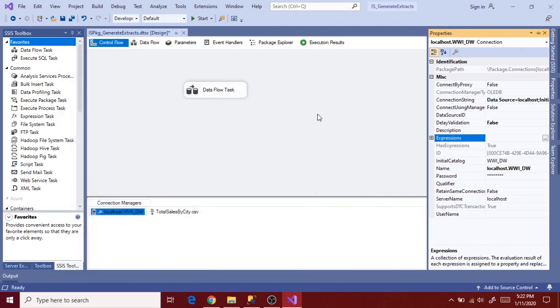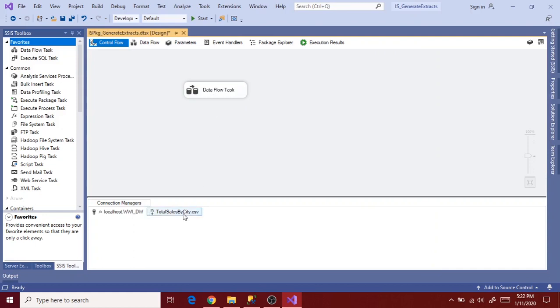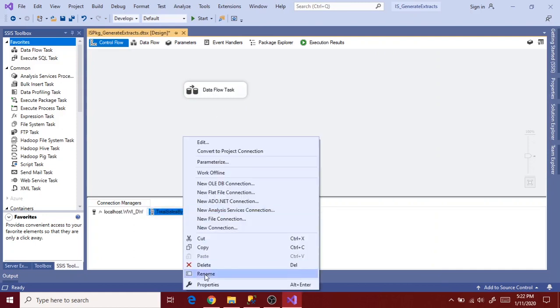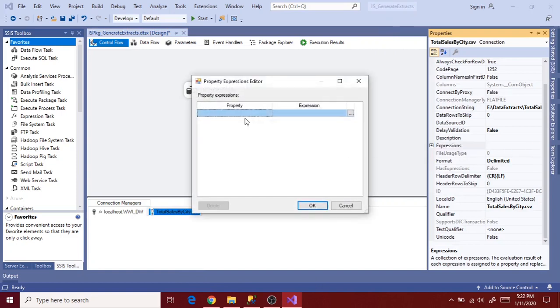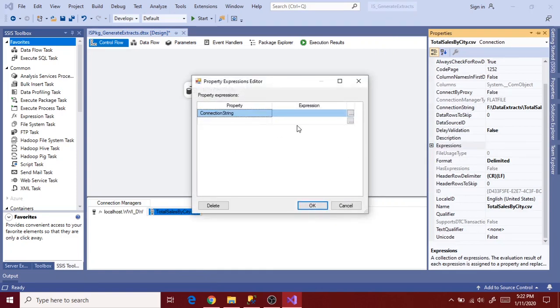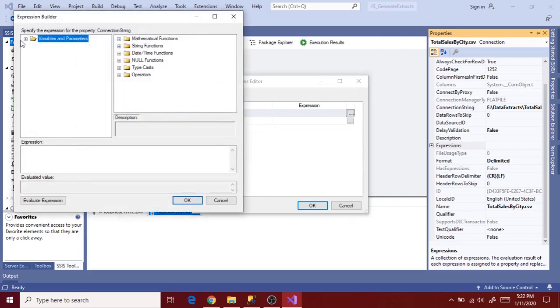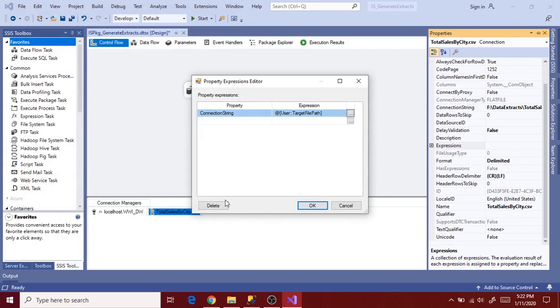Now go to destination connection properties and expressions. And select connection string here and expression. And then target file path. Because it is a file destination, we have to select connection string as property and then target file path as expression value.